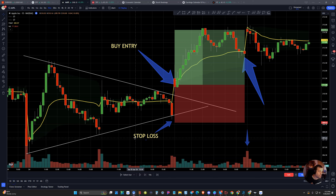Hey, how's it going? Ben here. Today we're just briefly going to plow through the strategy and talk about the VWAP indicator.